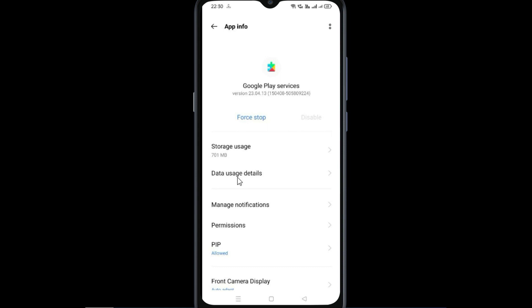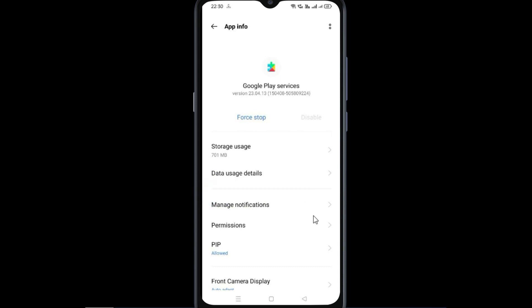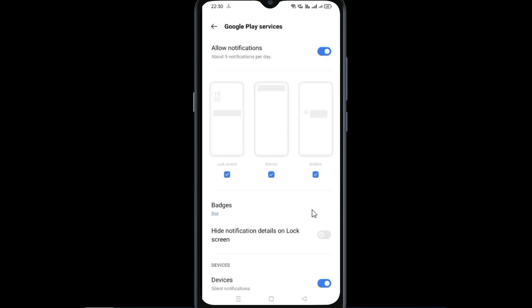Now tap on manage notifications and disable allow notifications.